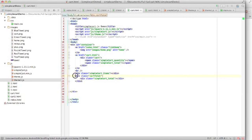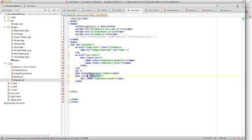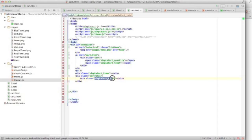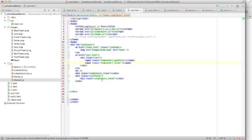This next line right here, this cart total class, I created myself. Again, it's just for styling purposes. It doesn't have any functionality. But by adding this class of simple cart total here, it's going to actually, just like it did up here, it's just going to add our total and show us how much we have in there.